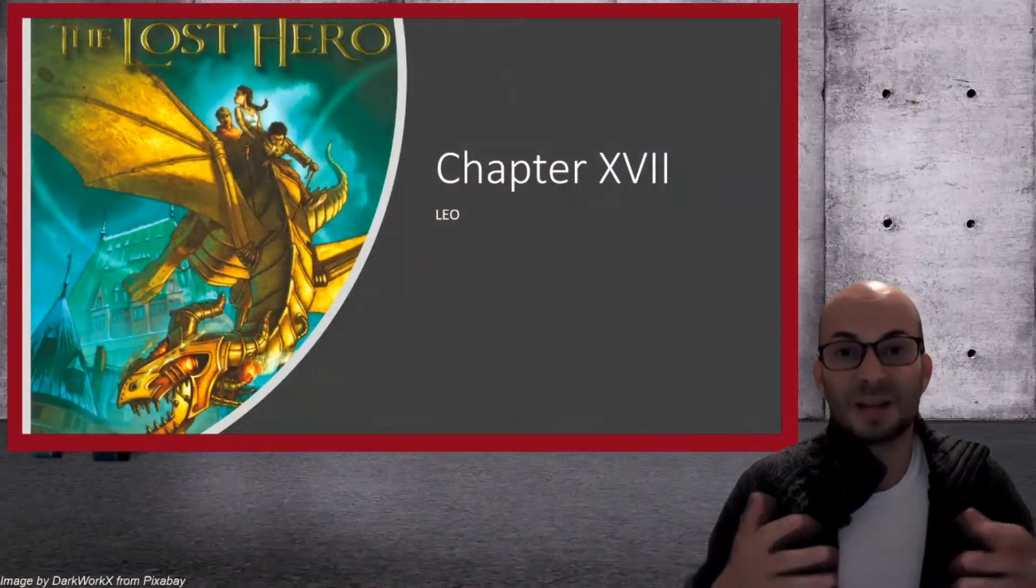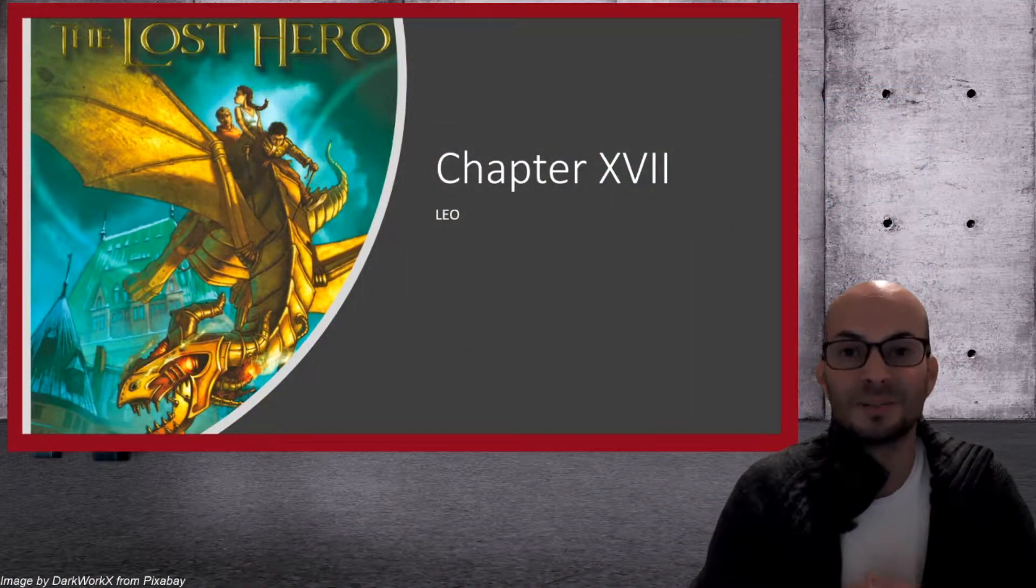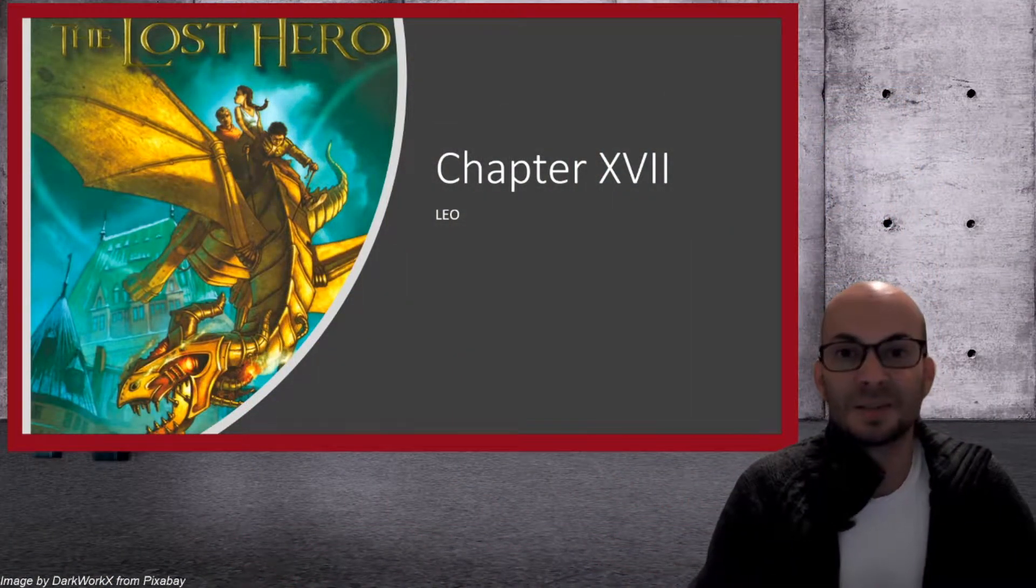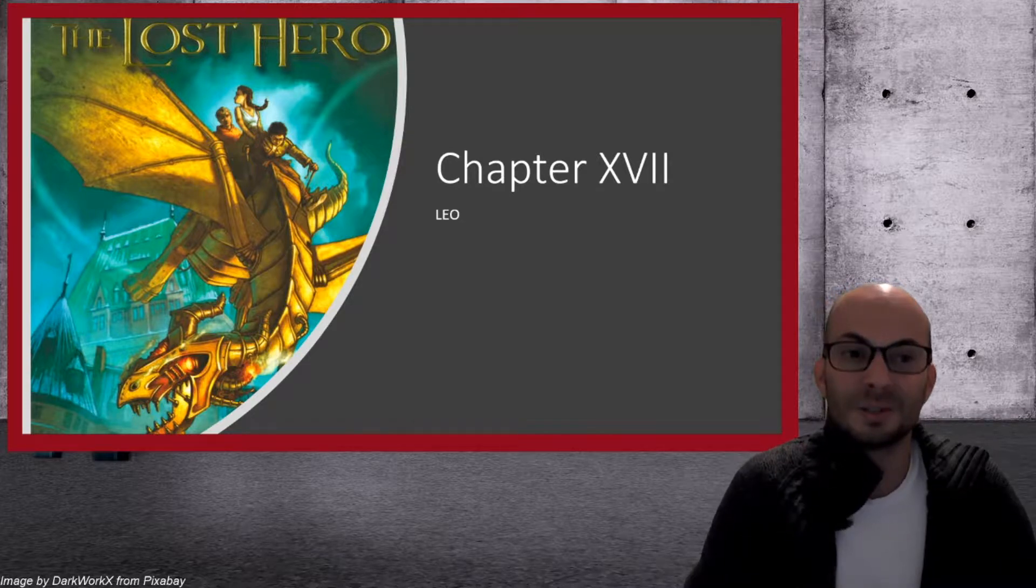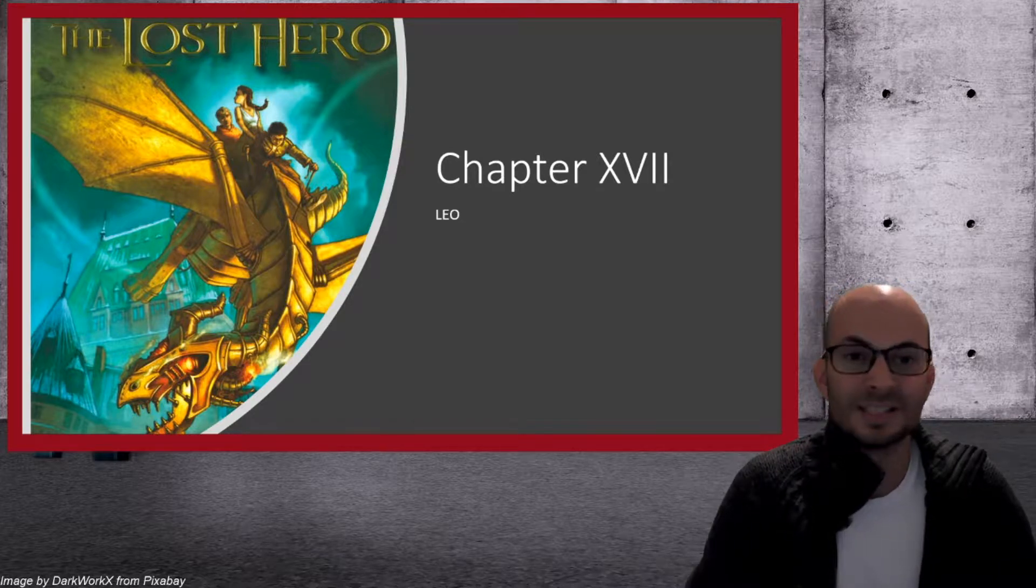Hi, welcome back to Book Club Preview. I'm Michael, and today we're going to look at The Lost Hero, Chapter 17, Leo.